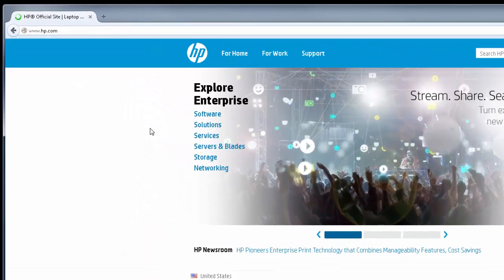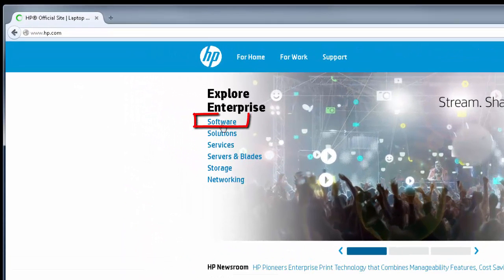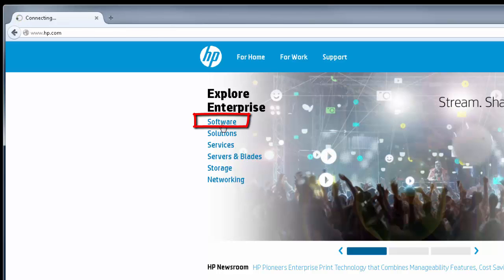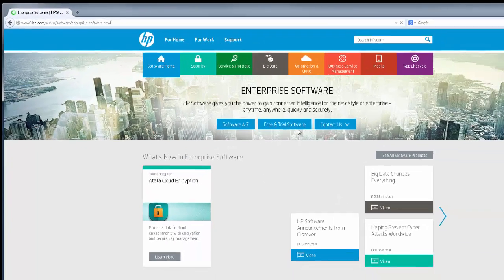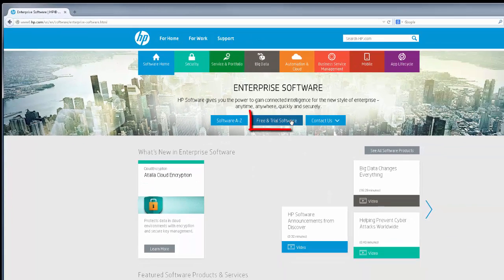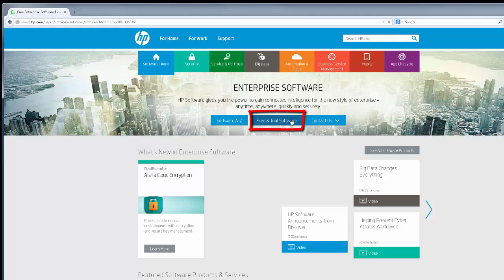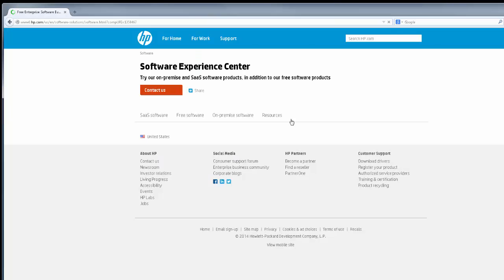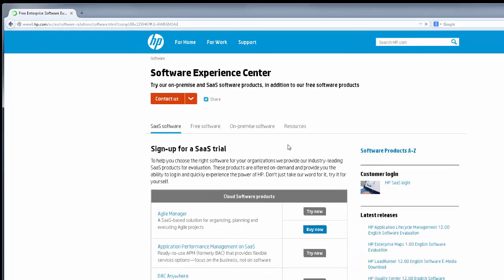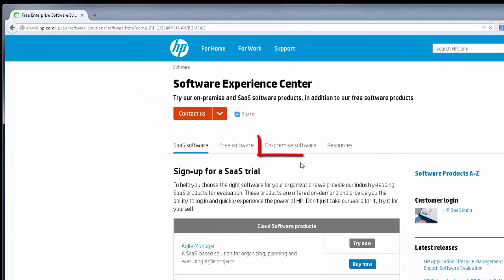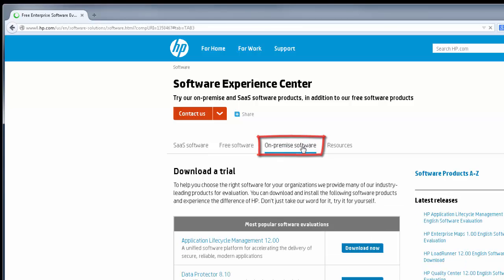On the home page, click on the software link. Now, click on the free and trial software link. Here, make sure you click on the on-premise software because this option allows you to download the software onto your machine for installation.